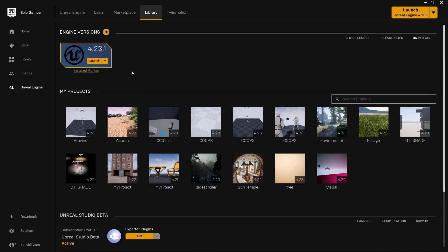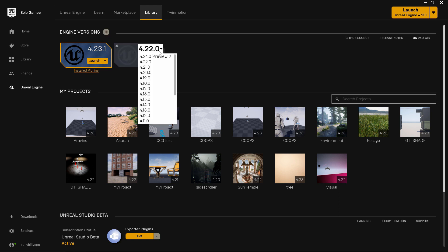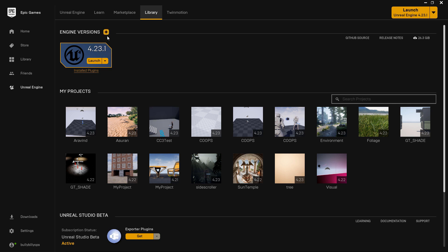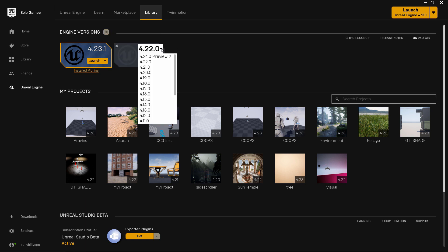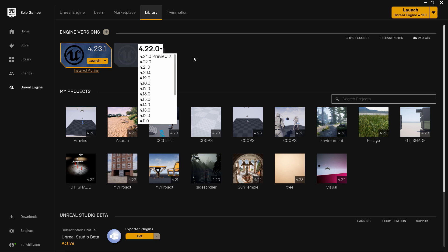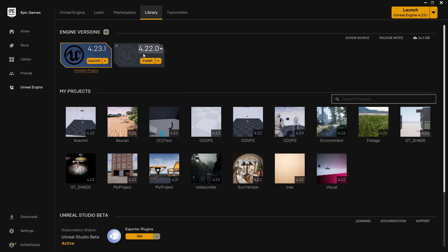You can download version 4.23. Click on the arrow and you can click on the engine version. You can add 4.23. Version 4.24 is an underlying version — it's a bit unstable. Version 4.23 is more stable, so you should download 4.23.